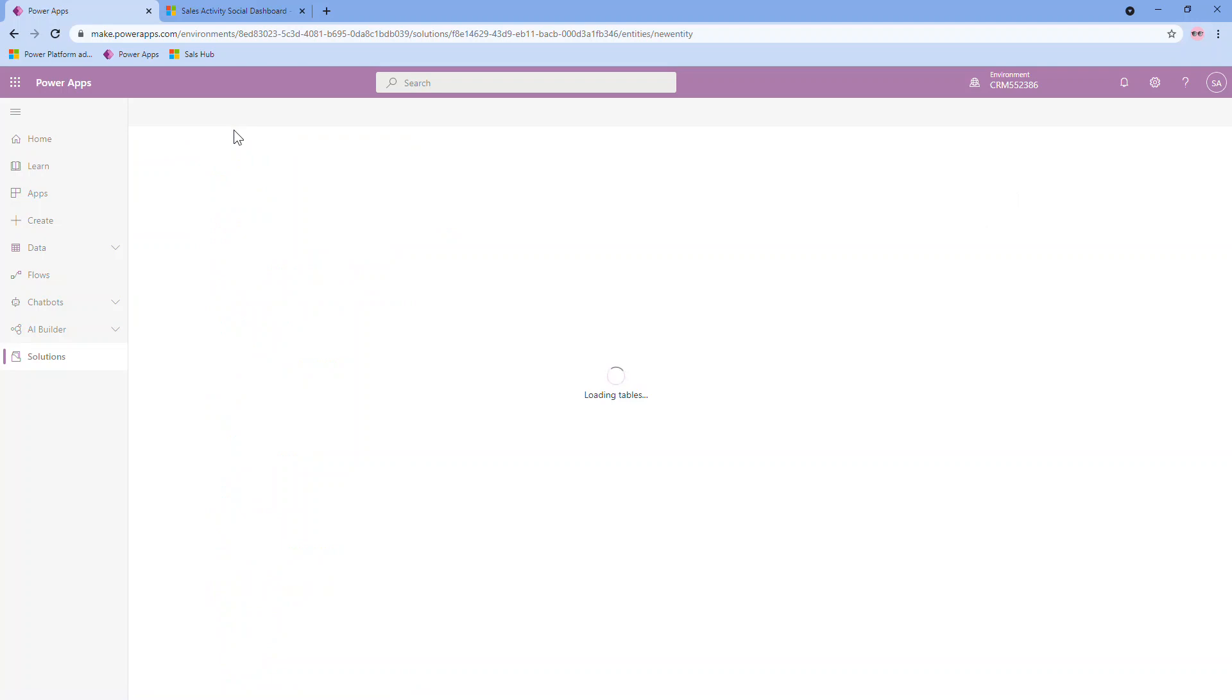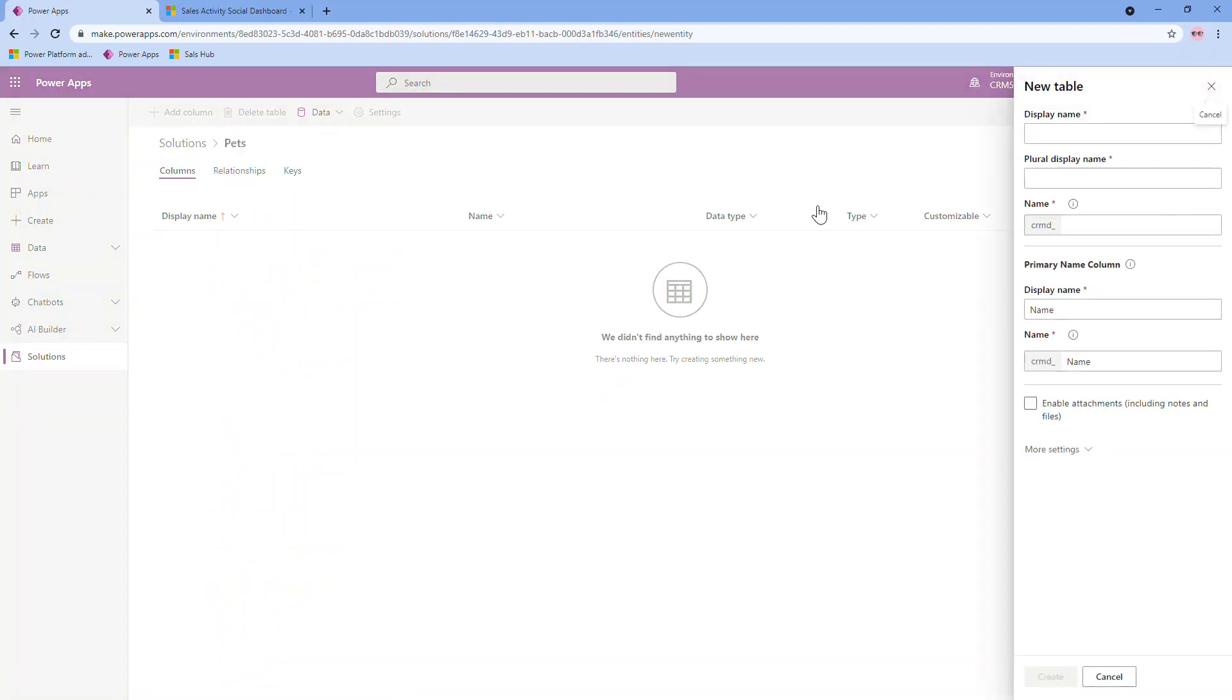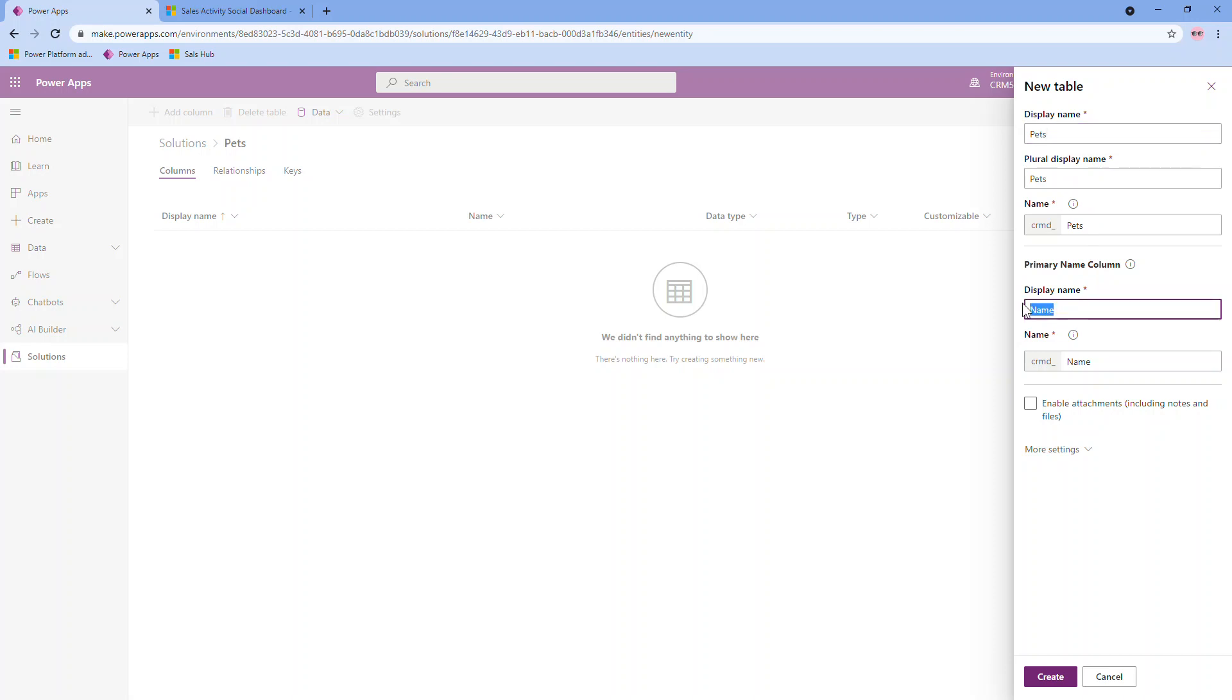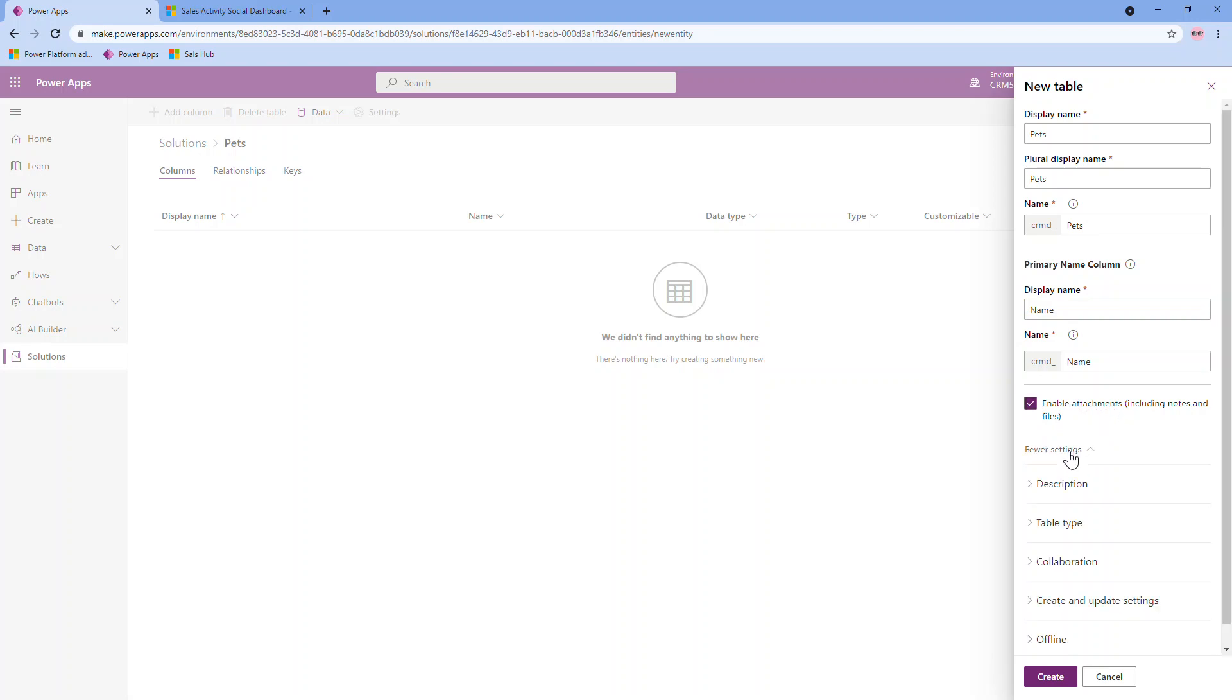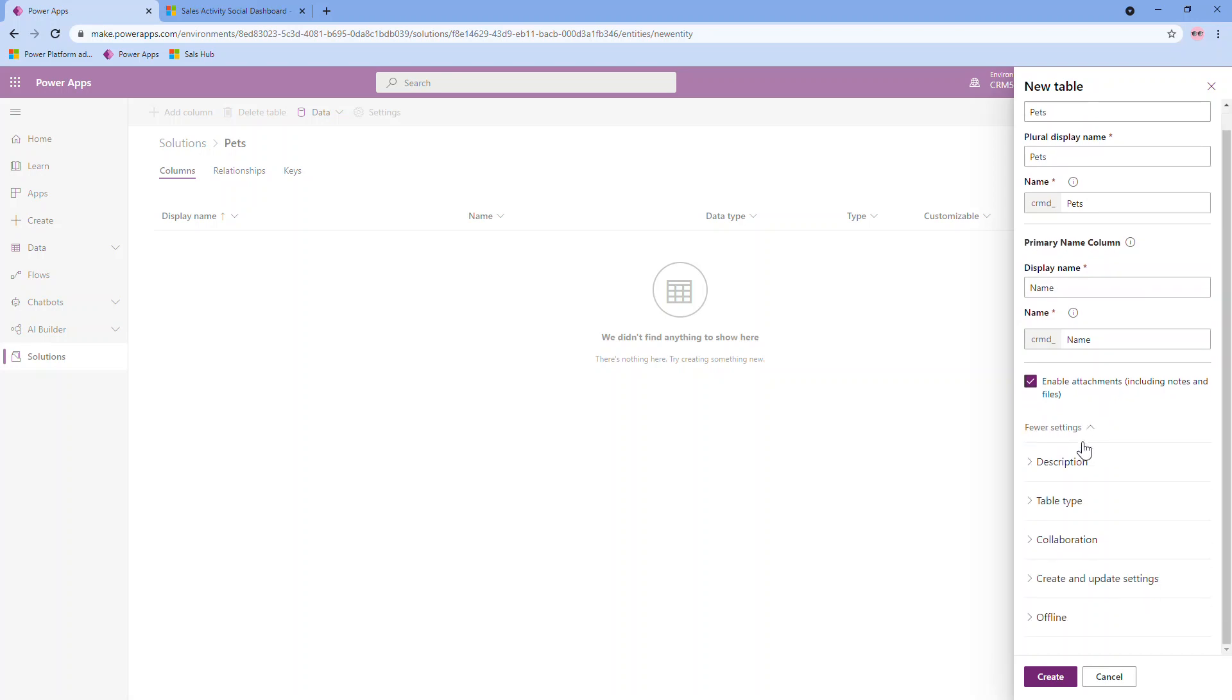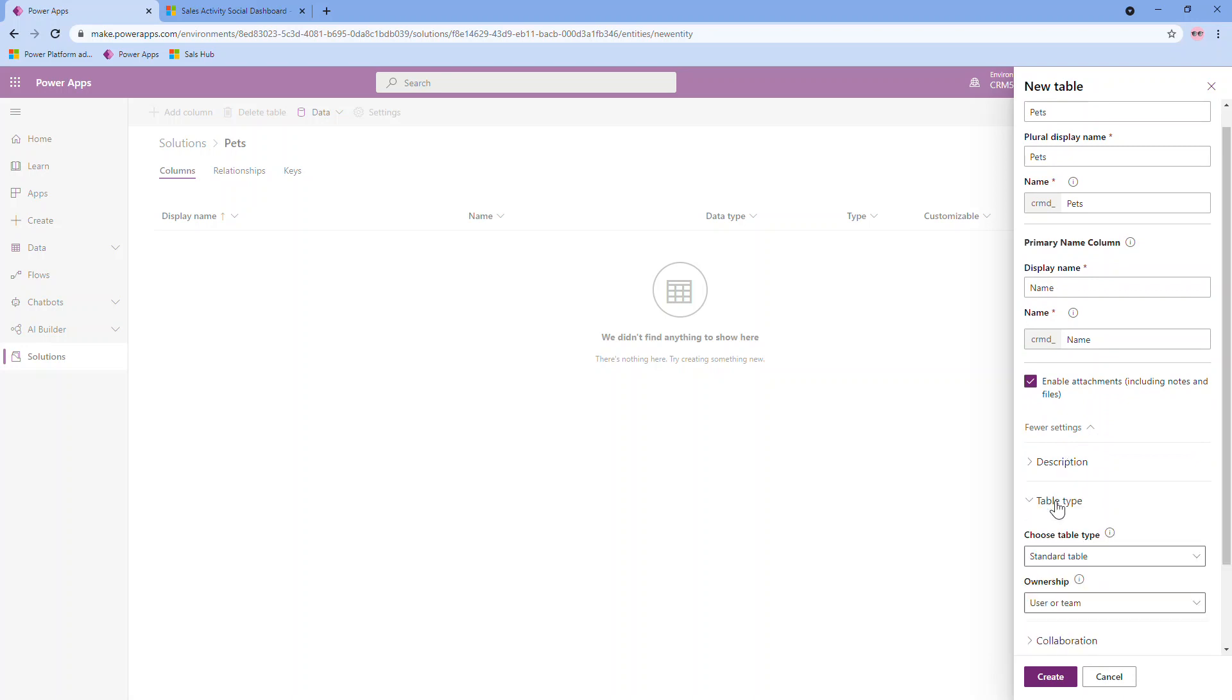I'm going to go back out to my main solution here and create a new table. And this table is going to house pet information. So I'm going to name it pets. The system will auto assign the plural as well as the name. You can change that though if required. And then each table has a primary name column. Usually this actually is just called name, but you have at the setup time the opportunity to change that. Because I'm going to have this field be the actual pet's name, I'm going to keep it as is.